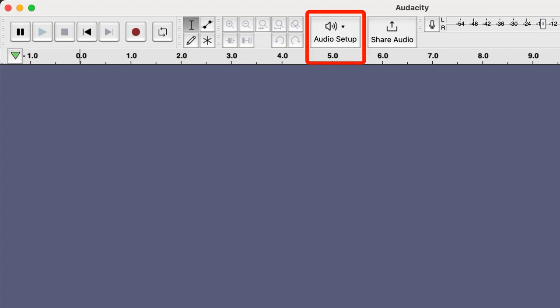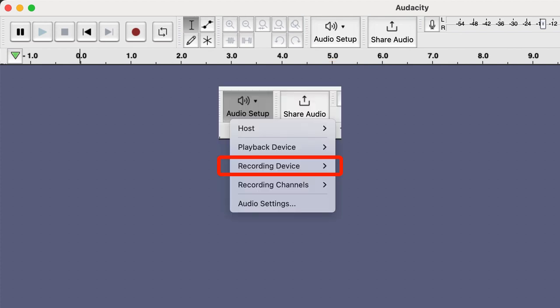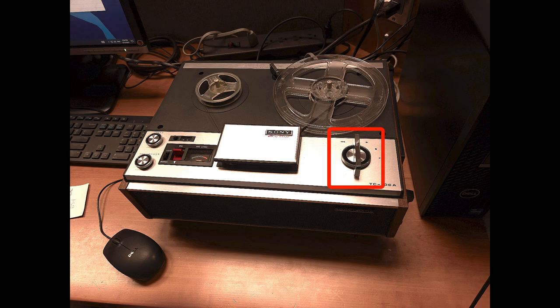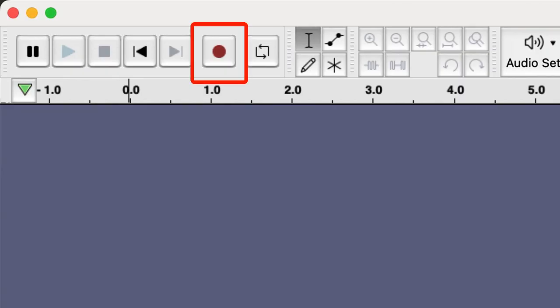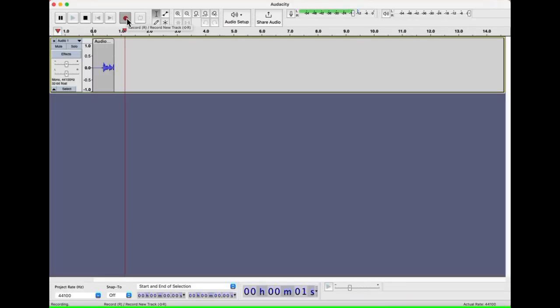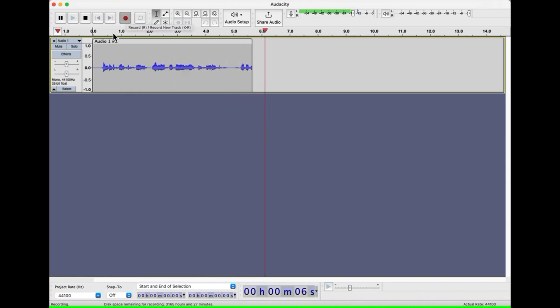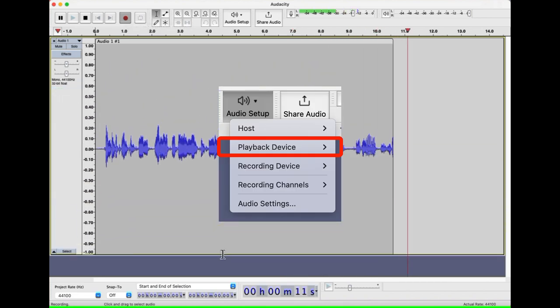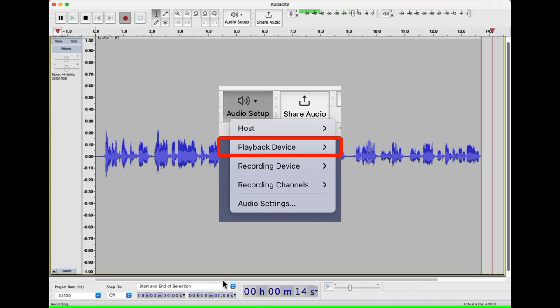The next setting to the right is the audio setup. Select the tape recorder as the recording device. If the tape recorder does not appear, select the EXT or external option. Make sure the recording volume is turned up. Press play on your tape recorder and click the red record button on Audacity. You should see the waveform display start to fill up with the audio data. If you cannot hear the tape with the earphones, check the audio setup and make sure that the headphones are selected in the playback device option.